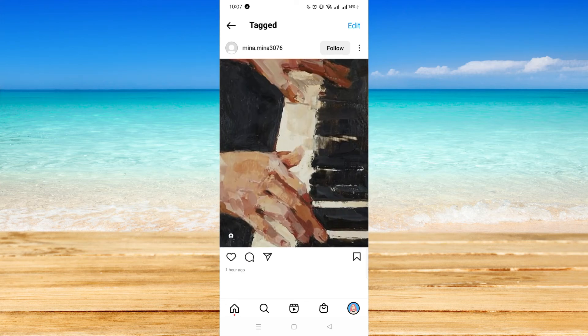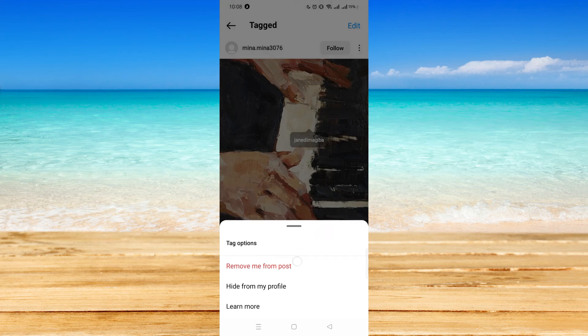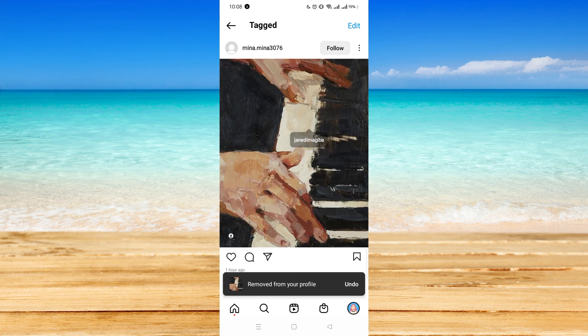So let's say you want to untag yourself. All you have to do is click on the image and find your name. You will see 'Jane de Magiba' — click on that, and you will see tag options: 'Remove,' 'Remove me from post,' 'Hide from my profile,' and 'Learn more.' You may want to remove yourself from the post.